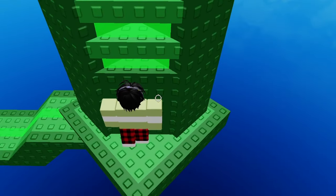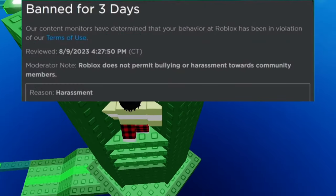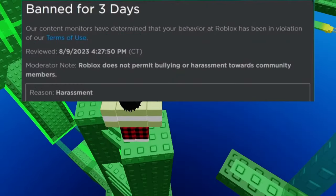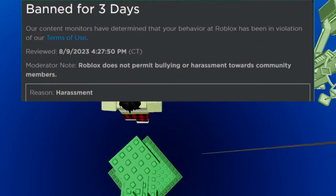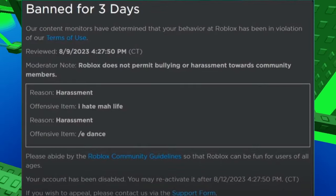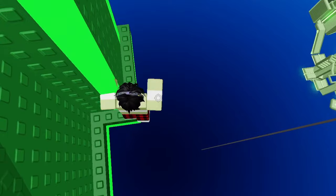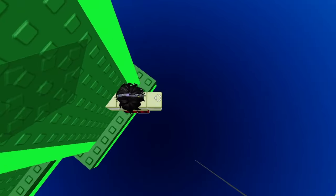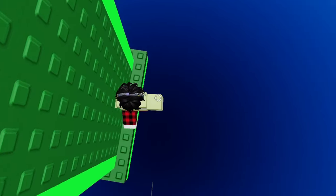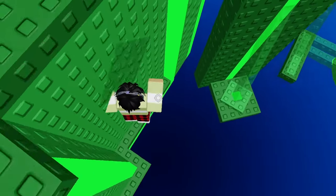All right. So, I really love this one. This person got banned for 3 days. Roblox does not permit any bullying, harassment towards community members. And the person said in the chat, I hate my life. And then they did a slash e-dance. And Roblox was like, nope, you can't do that. And then they got banned for 3 days.